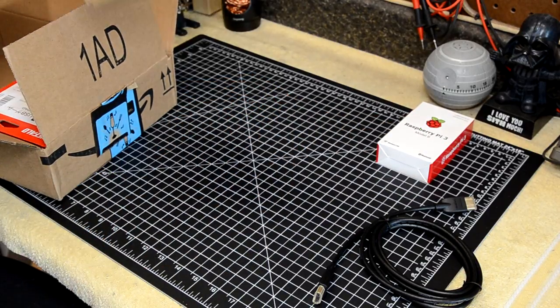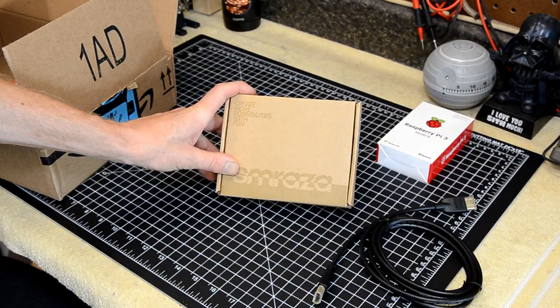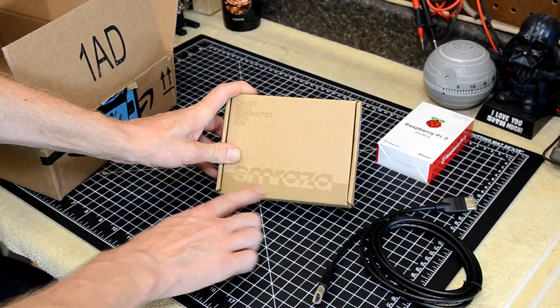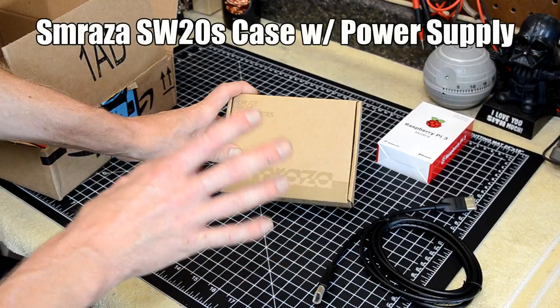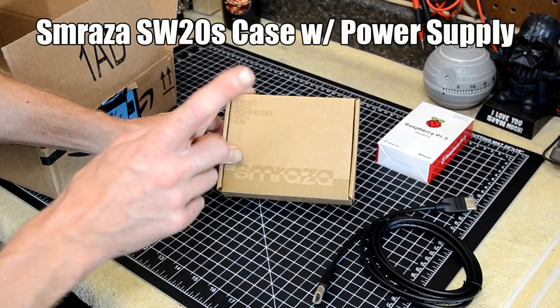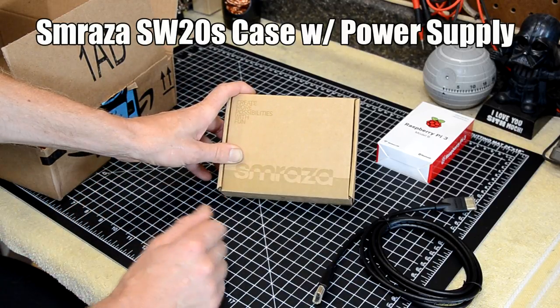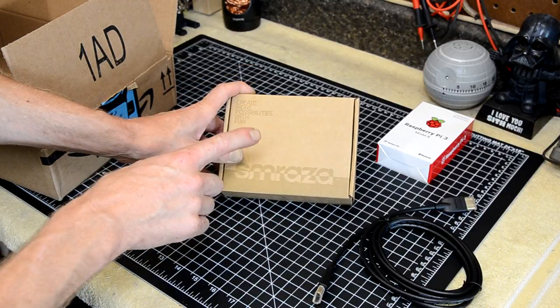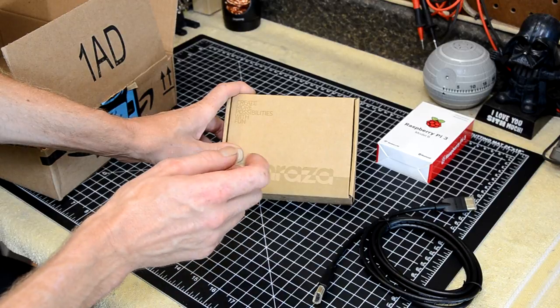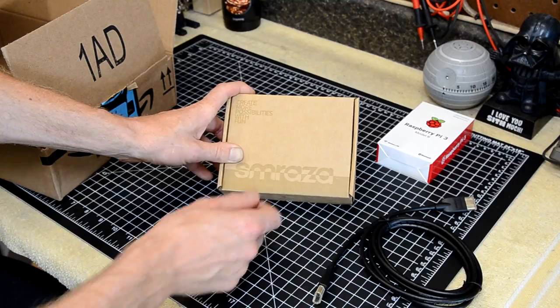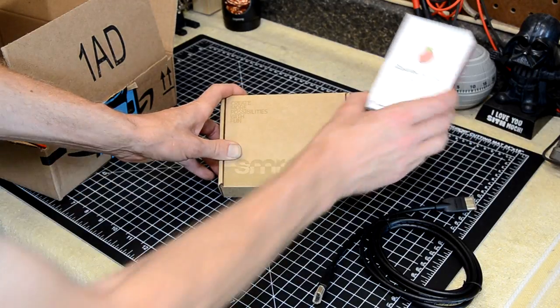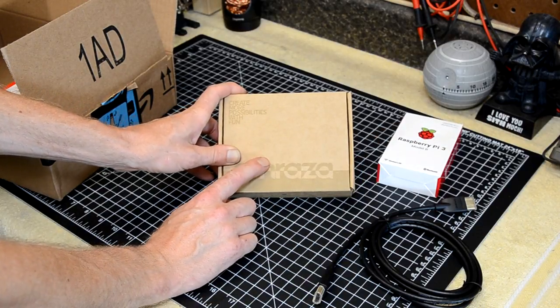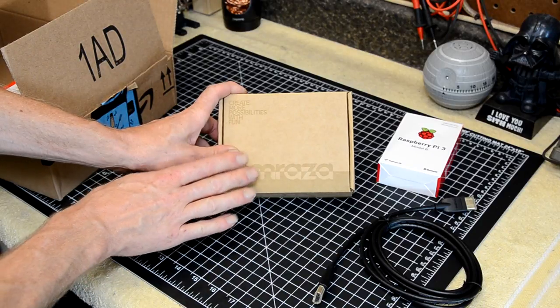You're also going to need a case. Now the case is completely up to you. I happened to get a case that had a built-in fan. So this case also comes with a power supply. And on the power supply, you're going to want to get one that has an inline switch. Your other option is to buy a case that has a power switch built into it. But either way, you're going to want a switch, because if you don't get one with a switch, then you'll have to unplug and plug in the power supply. And that could break or wear out the port on the Raspberry Pi.